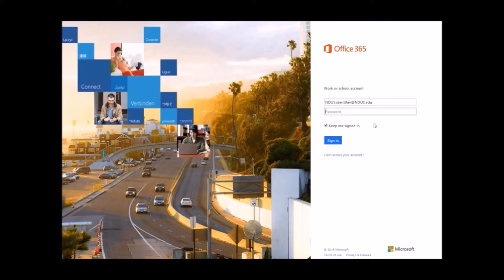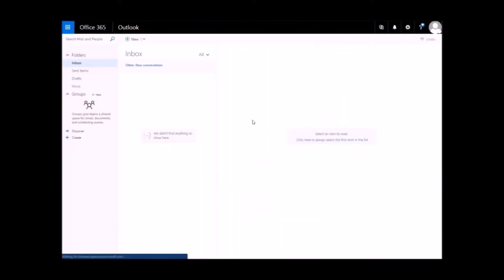As a student, your email password is the same password that you use for Campus Connection and Blackboard.